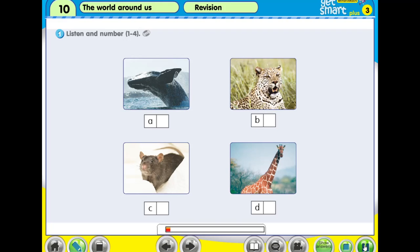Revision 10, Activity 1. Listen and number 1 to 4. Number 1: This animal is taller than a zebra. It's the tallest animal in the world. Number 2: This animal is faster than a tiger and a lion. It's the fastest cat in the world. Number 3: This animal is smaller than a cat. Number 4: This animal is the biggest animal in the world. It's even bigger than an elephant.